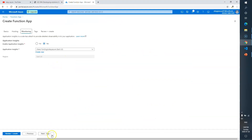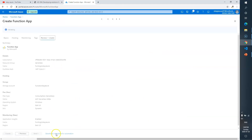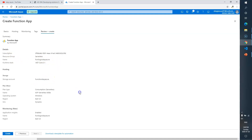Skip the Monitoring tab, leave it as is. Go to Tags — leave as is. Now go to Review and Create. Here you can review all your options — resource group is 'serverless', function app name is 'functionlogic', storage account is your function store, plan is Consumption serverless, OS is Windows.